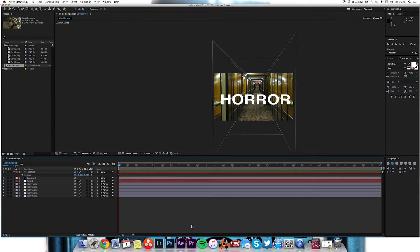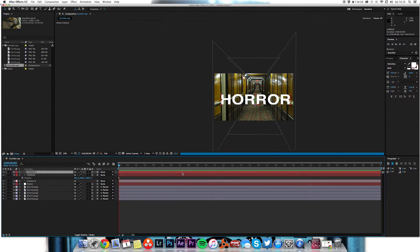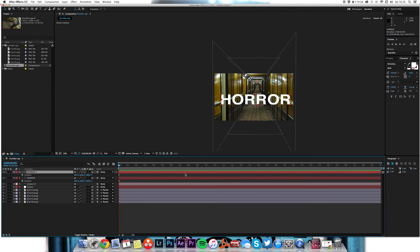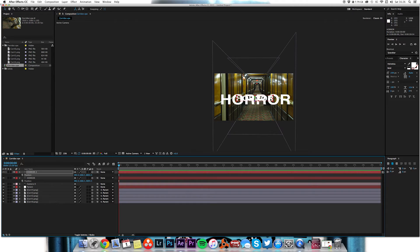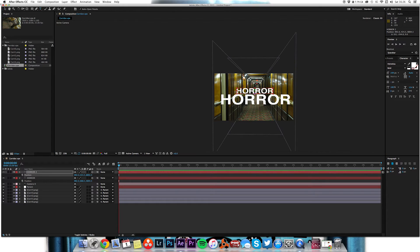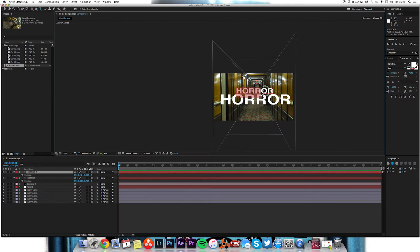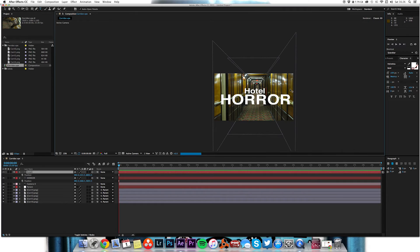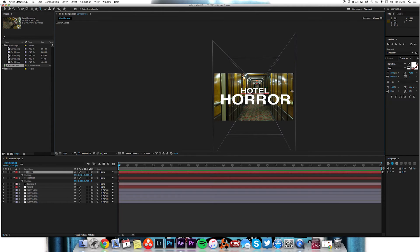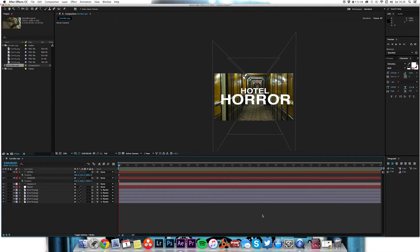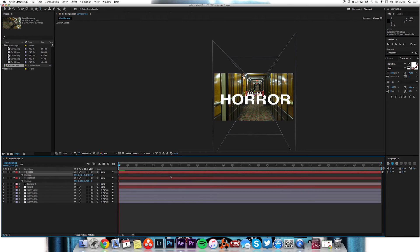So we've now got that and then I'm just going to duplicate that layer, command D, and press P. I'm just going to push this layer back and maybe just bring it up like so, something like that. And change this to hotel. And you can position these where you want but now you can see that we can push this back a little further as well.